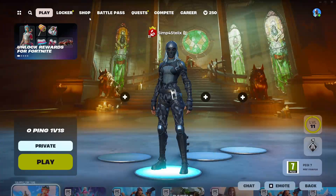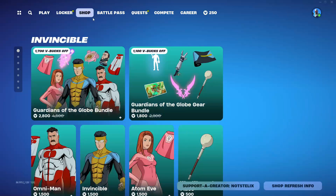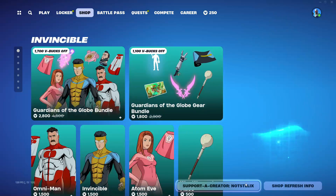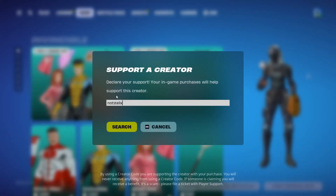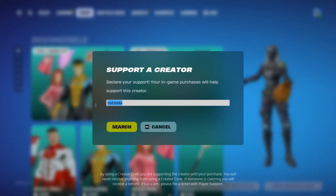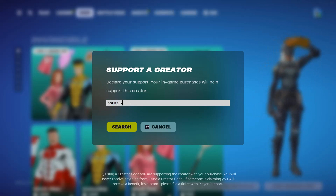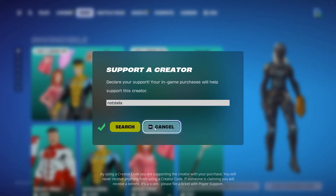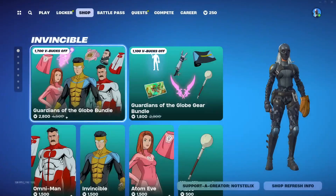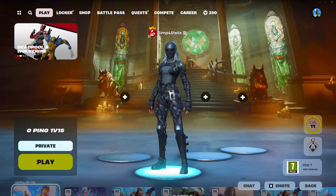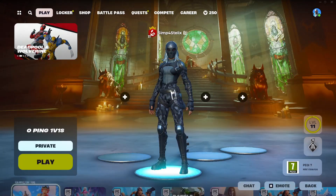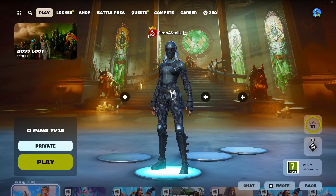I hope I was able to make your day with this video. If I did, please make sure to use code 'not Stelix' in the item shop — it really helps me support these videos so I can buy better thumbnails and make better content for you. Thank you for watching, I'll see you in the next video. Bye bye.